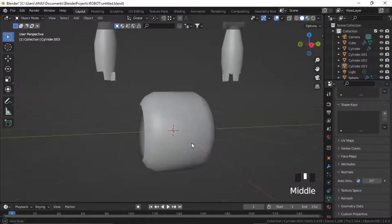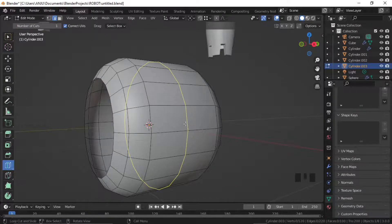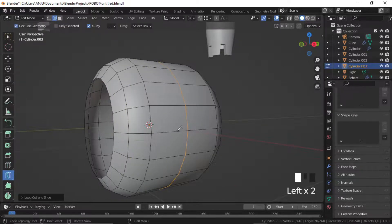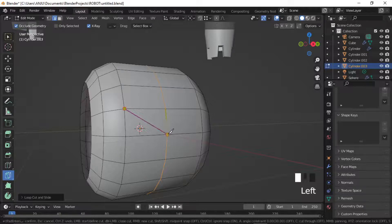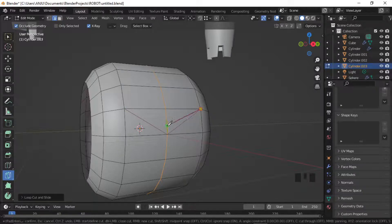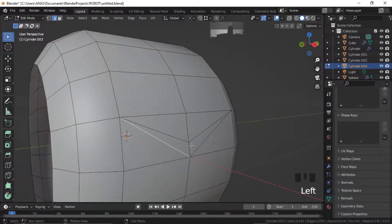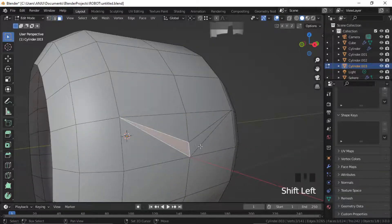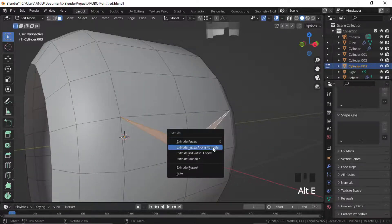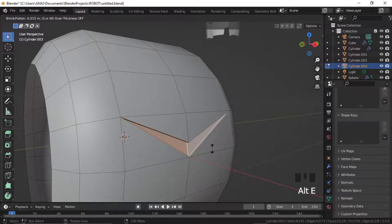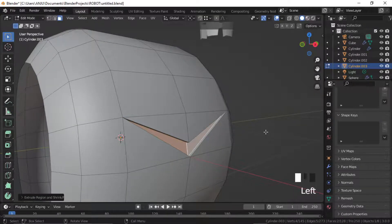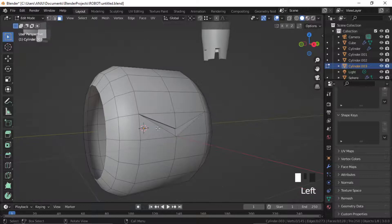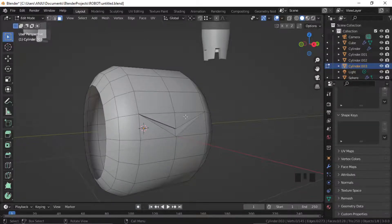Add an edge loop in the middle and use the knife tool to cut the faces. Select the faces and extrude them inwards with Alt E. Select this set of faces and delete the rest.